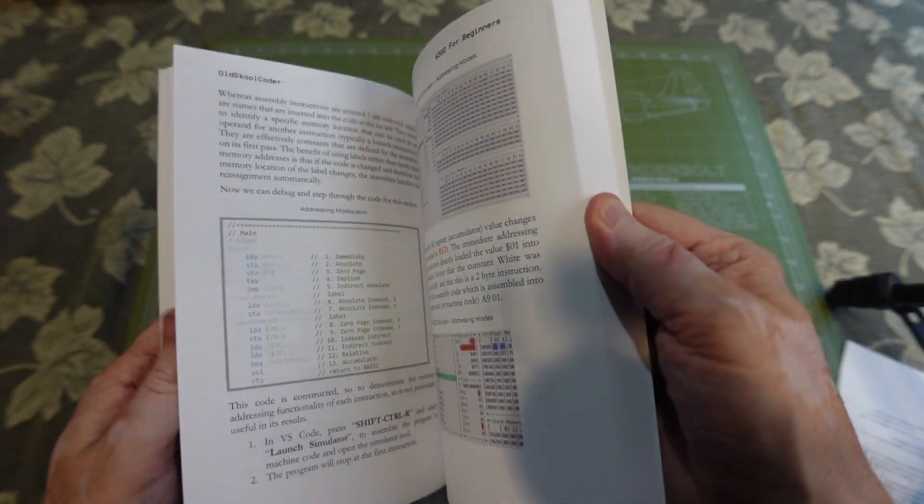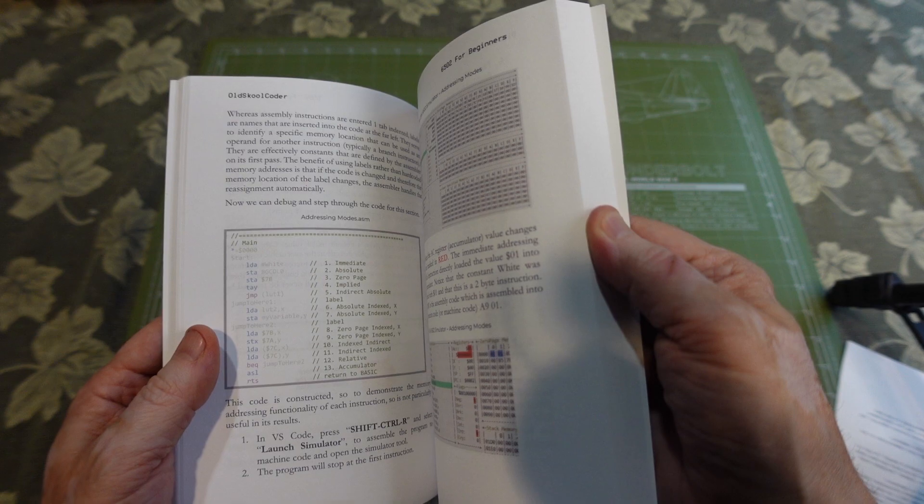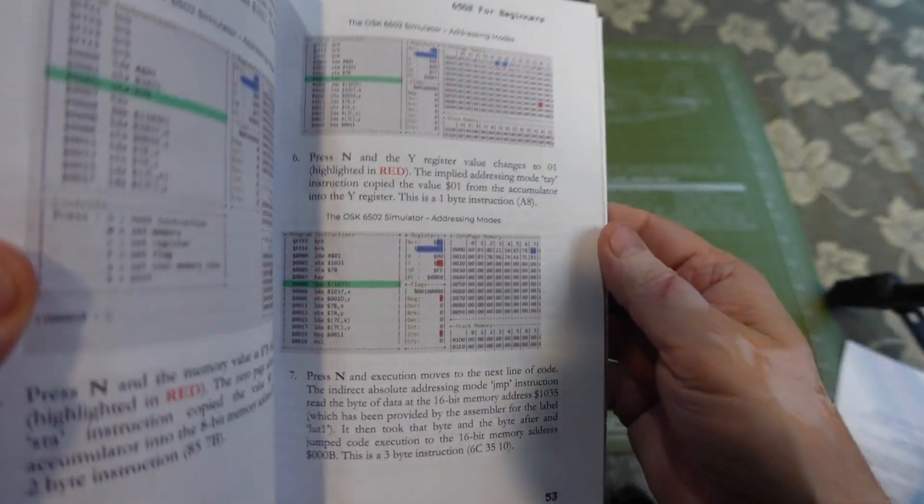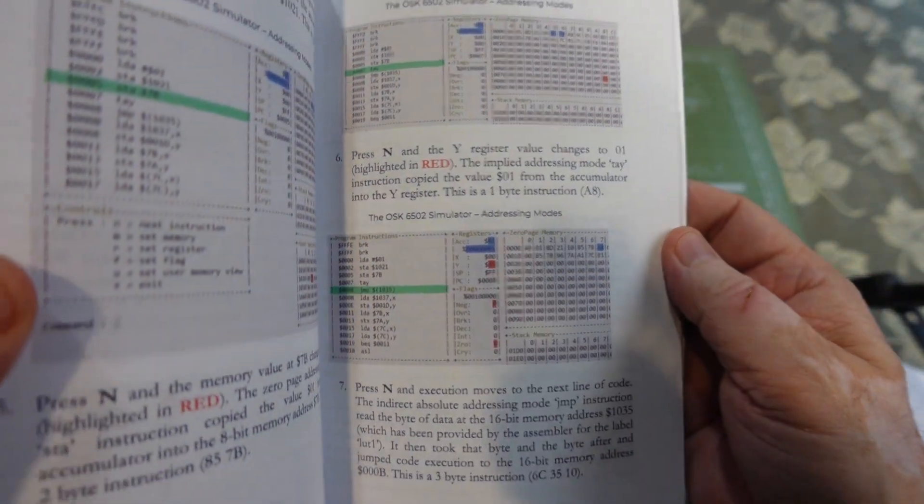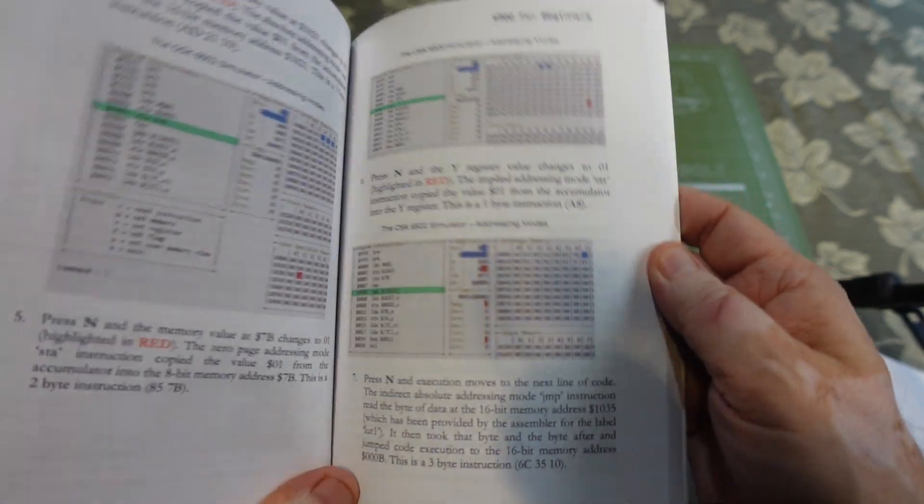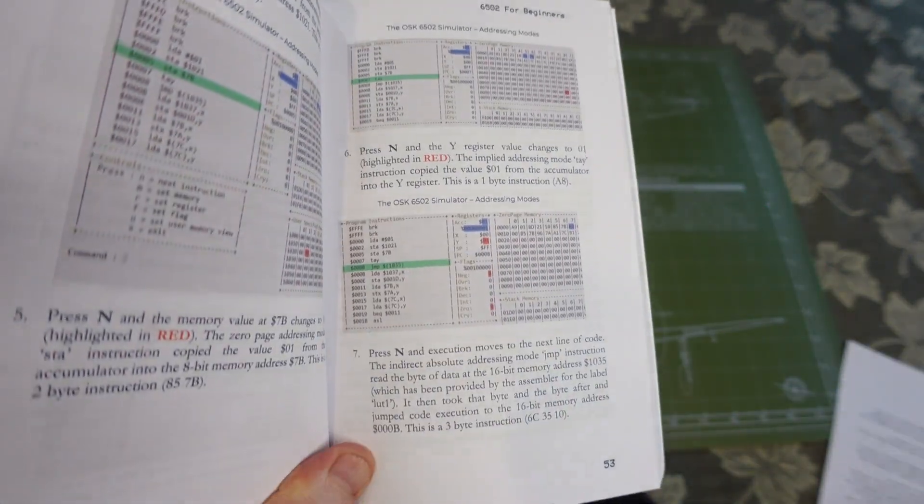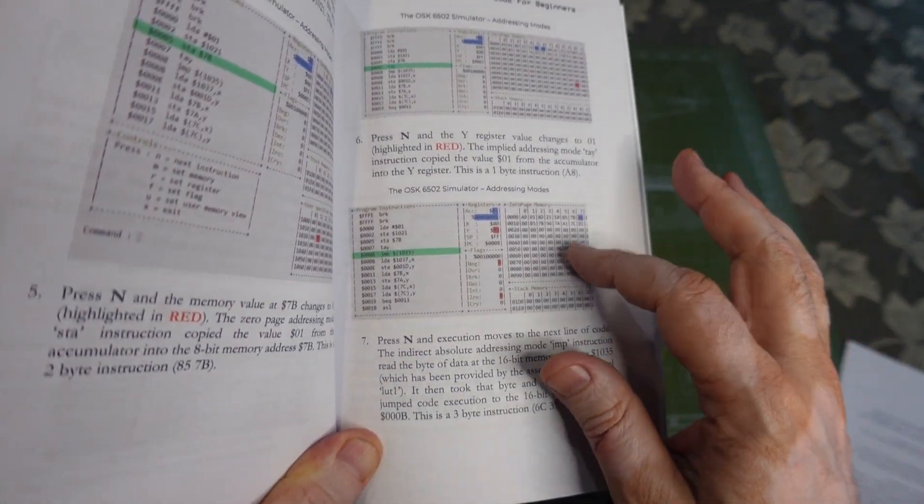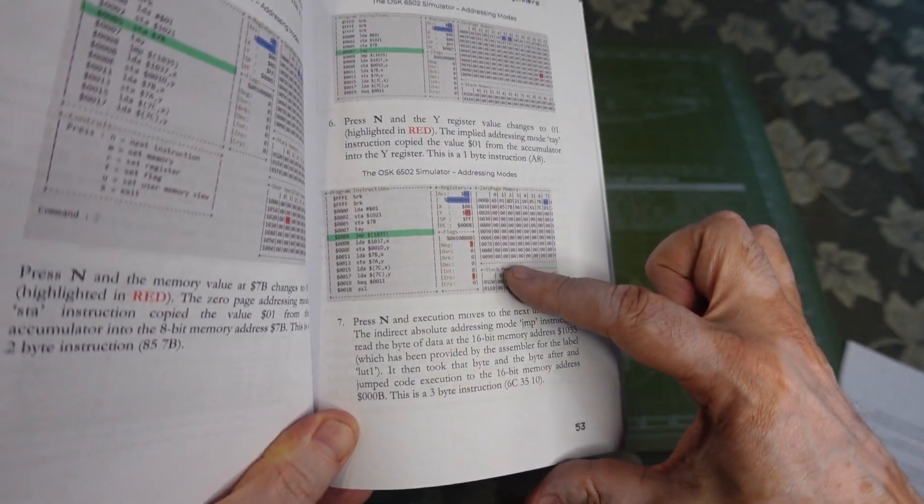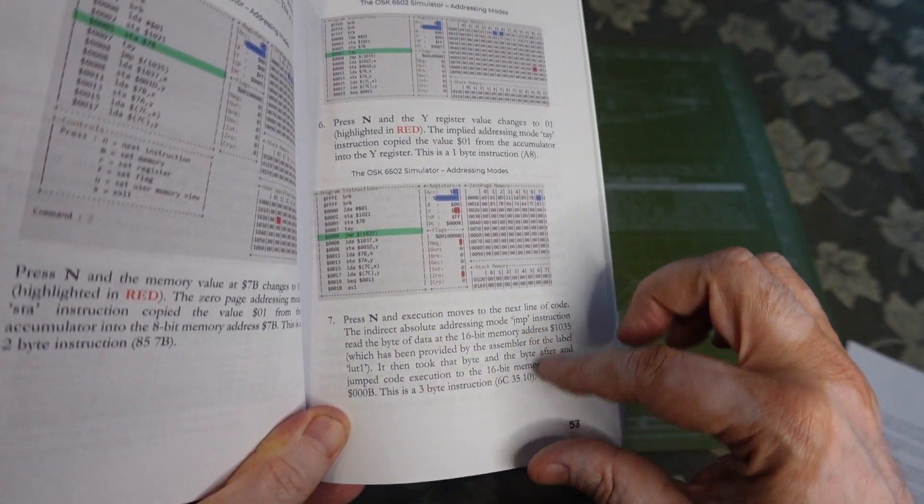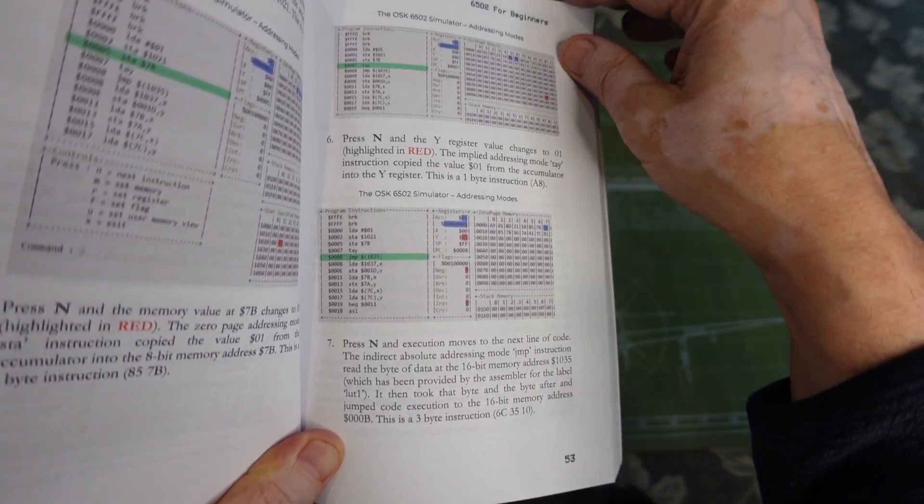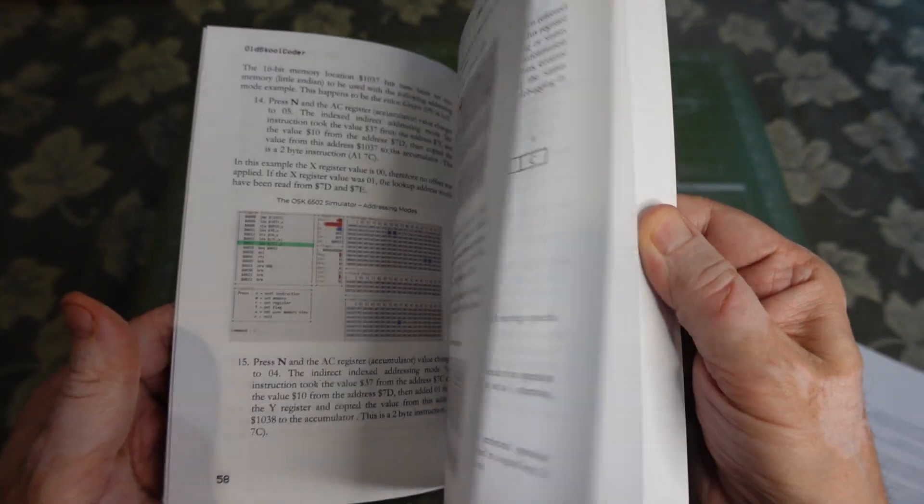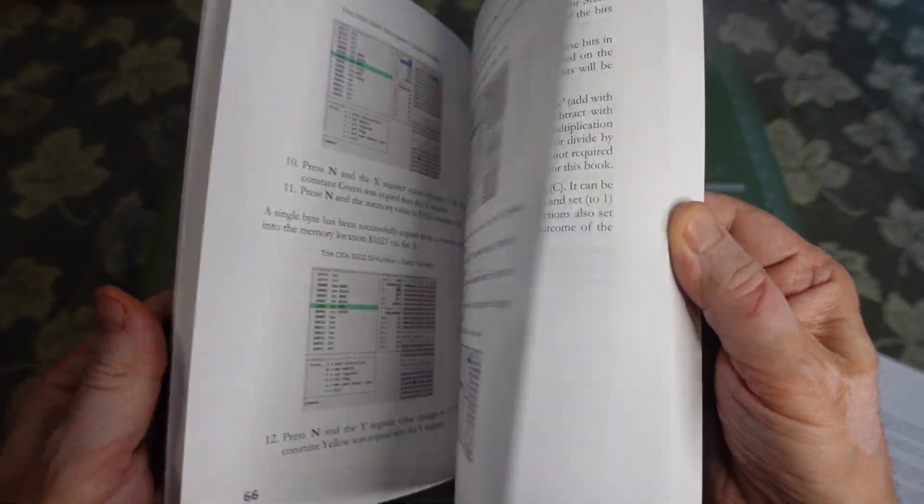After you have the software installed, you have these little gray screens, and this is the simulator. Once the software is loaded you can follow along with the instructions here and it shows you exactly what's going on. That's what a good majority of the book is, following along these examples as you learn.